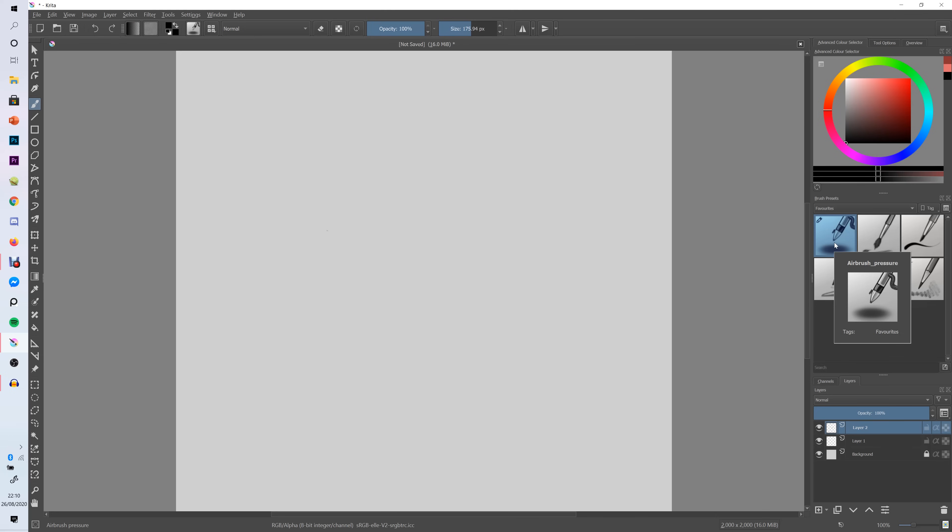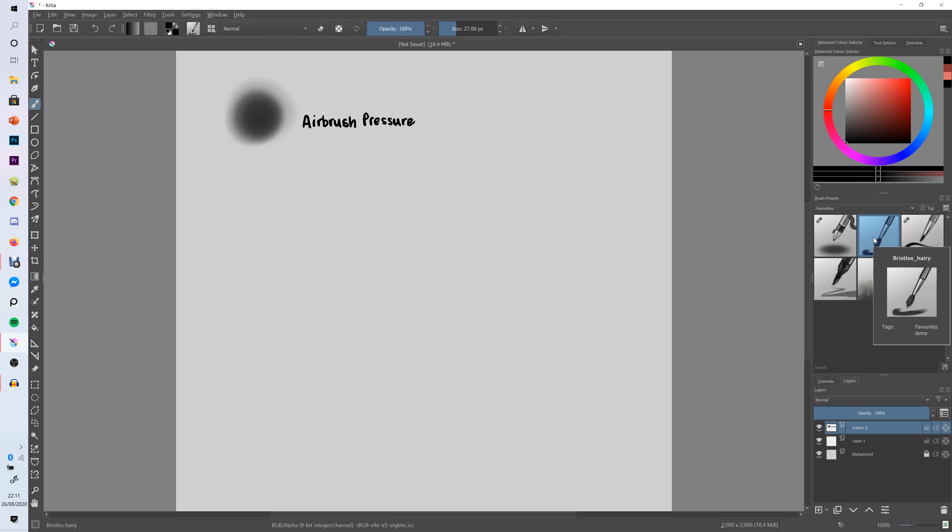So the very first brush that I like to use is this airbrush pressure brush. This is one that I really like to use for sketching and stuff like that. The next brush that I really like to use is this brush here and this brush is called Bristles Hairy. I tend to use this brush while I'm painting.